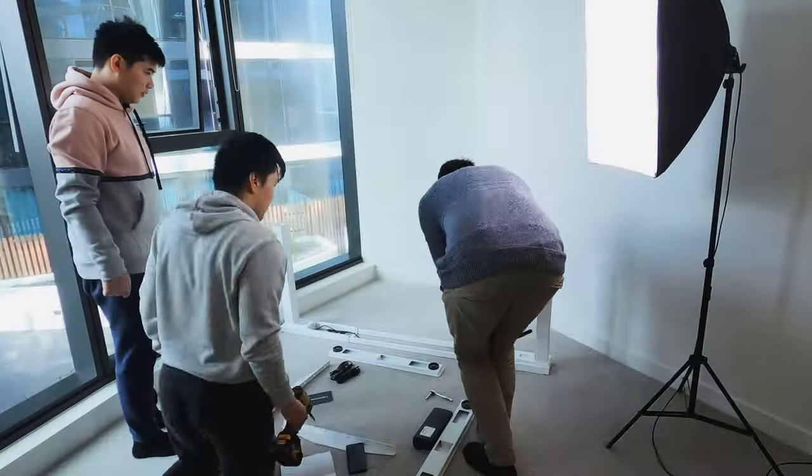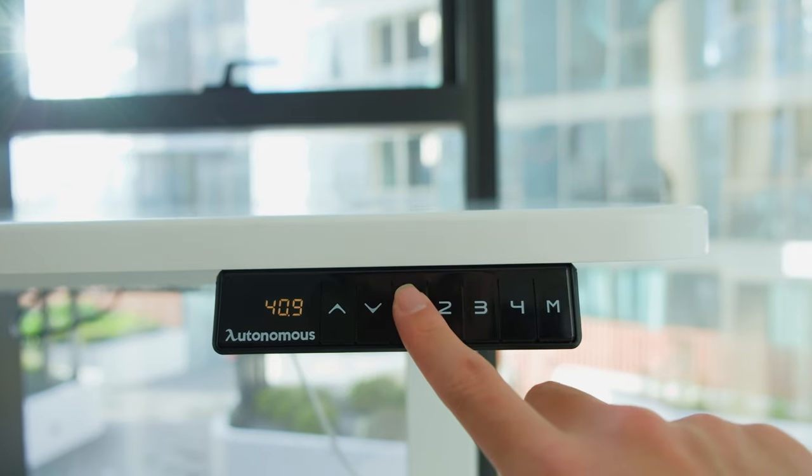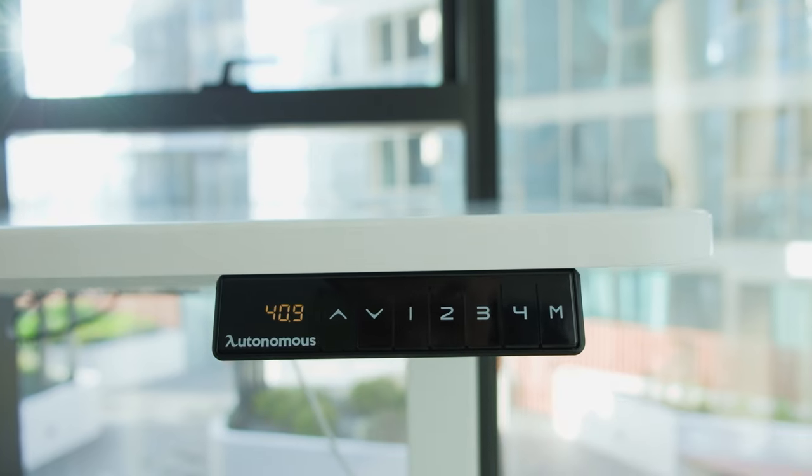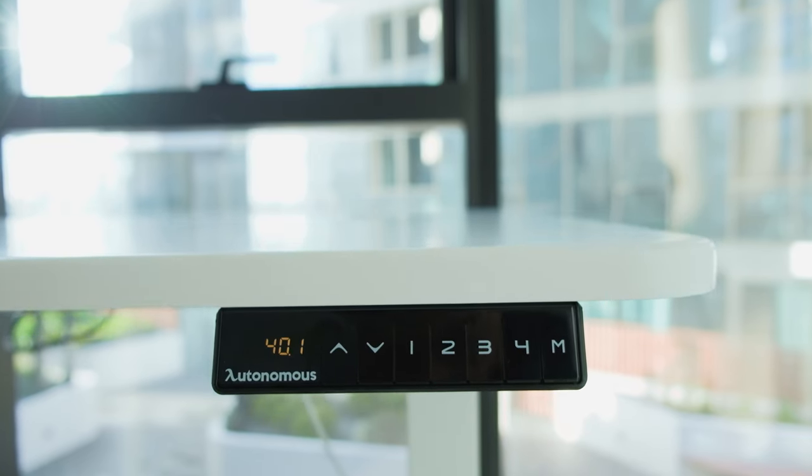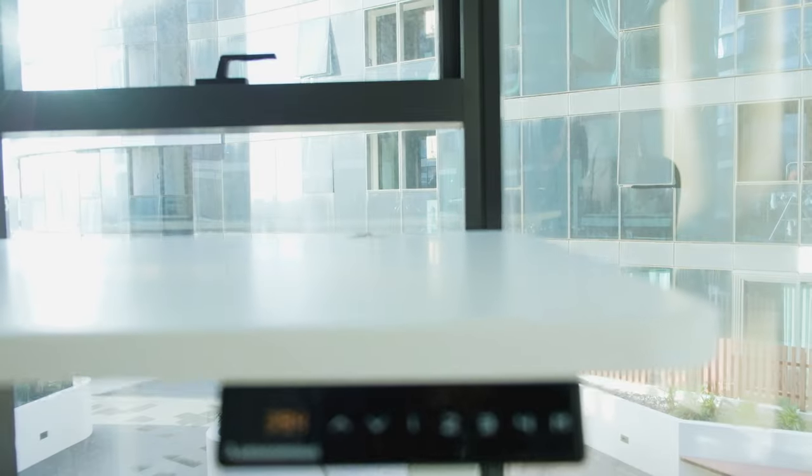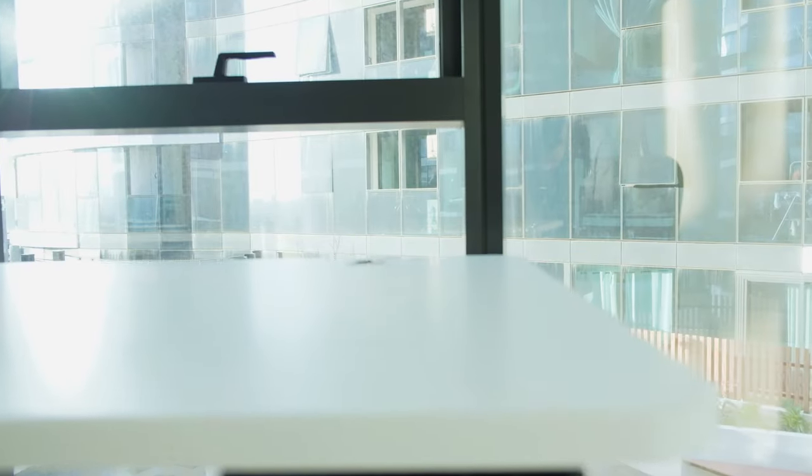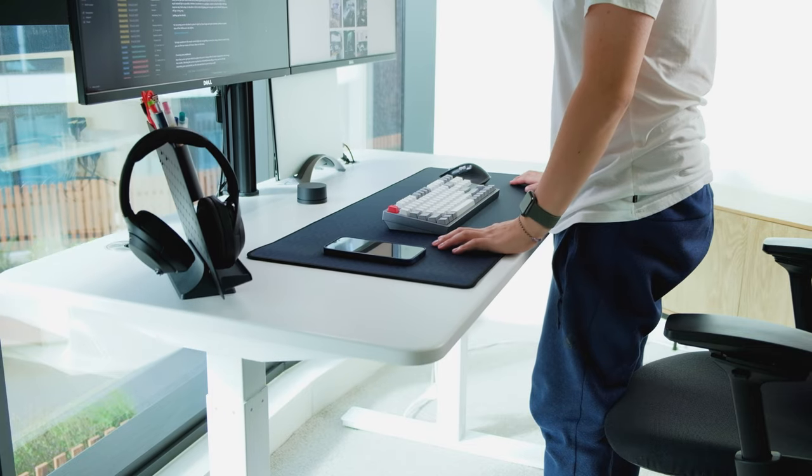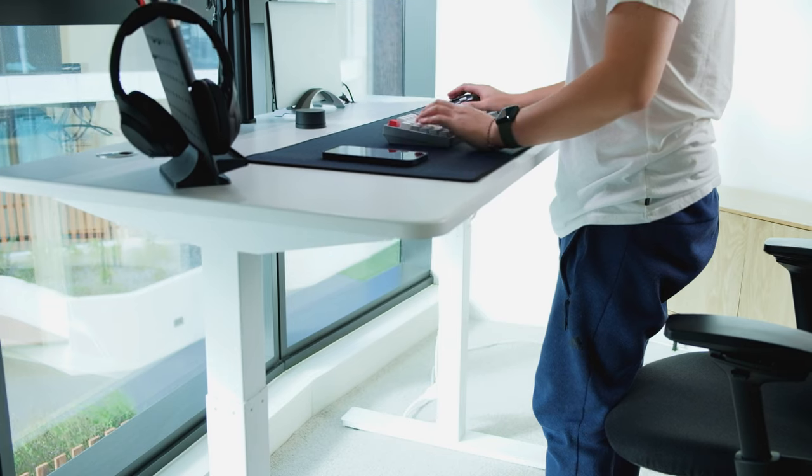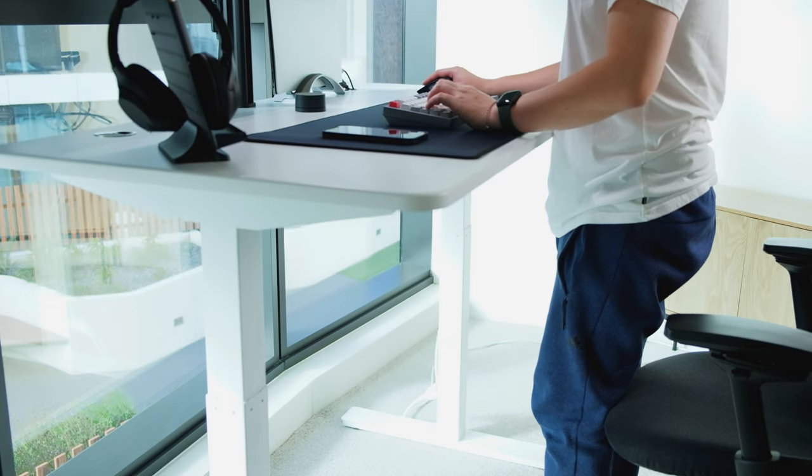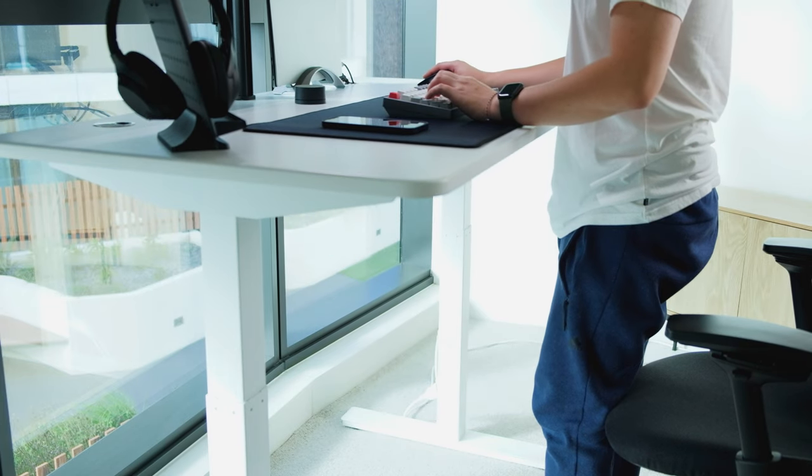For our setup we chose a standing desk from Autonomous. With a standing desk we're able to adjust the height of the desk to a perfect height, and the white legs and the white top complement the rest of the room extremely well.